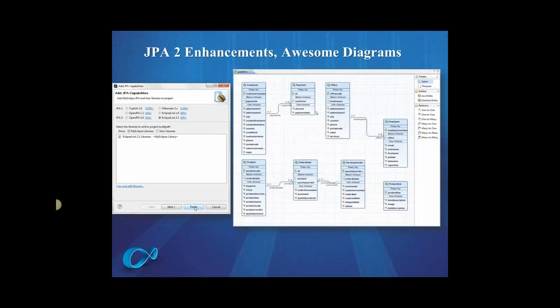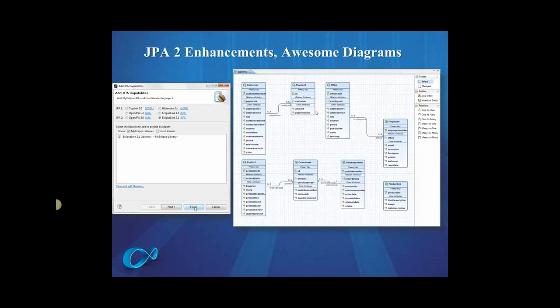I see some awesome diagrams here. What's this about? Yeah, so this is some JPA and JPA2 support that we've added in MyEclipse. So MyEclipse has two JPA2 providers, that's OpenJPA and EclipseLink.